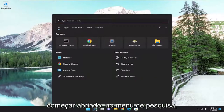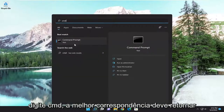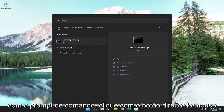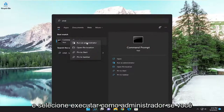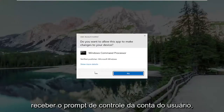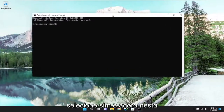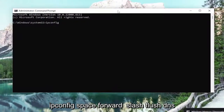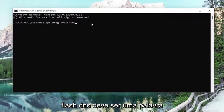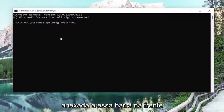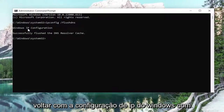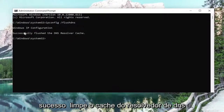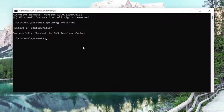We're going to start off by opening up the search menu, type in CMD, best match will come back with Command Prompt. Right click on it and select Run as Administrator. If you receive a User Account Control prompt, select Yes. Now into this elevated command line window, go ahead and type in ipconfig /flushdns. Flush DNS should all be one word attached to that forward slash out front. Hit Enter on your keyboard — it should come back with Windows IP Configuration: successfully flushed the DNS resolver cache.